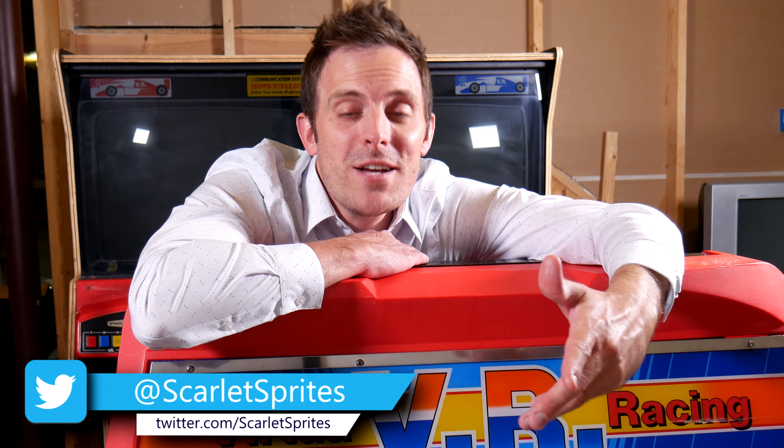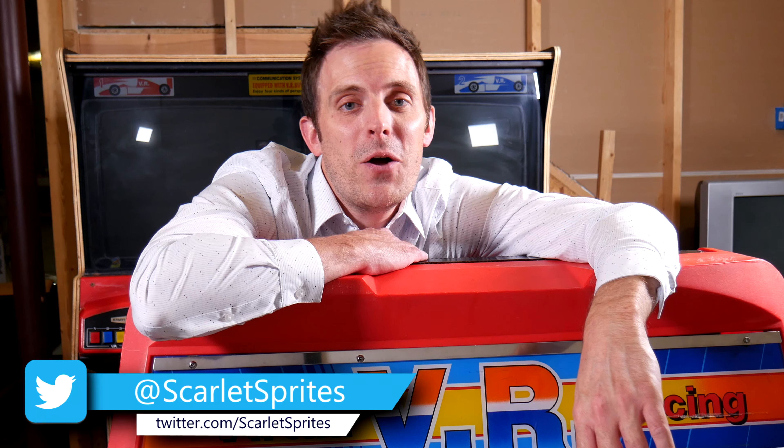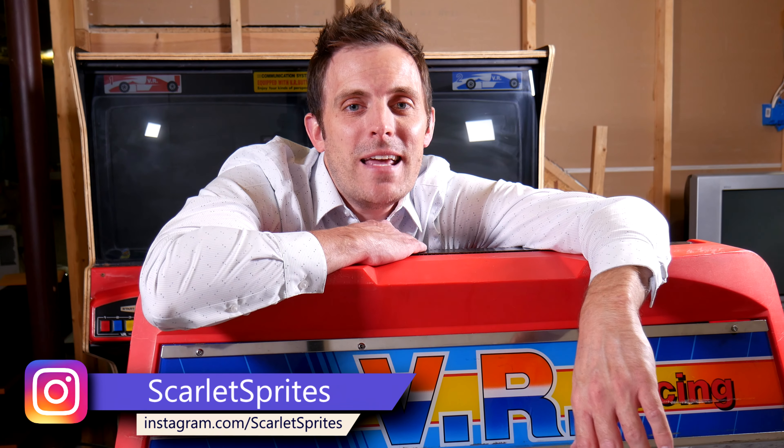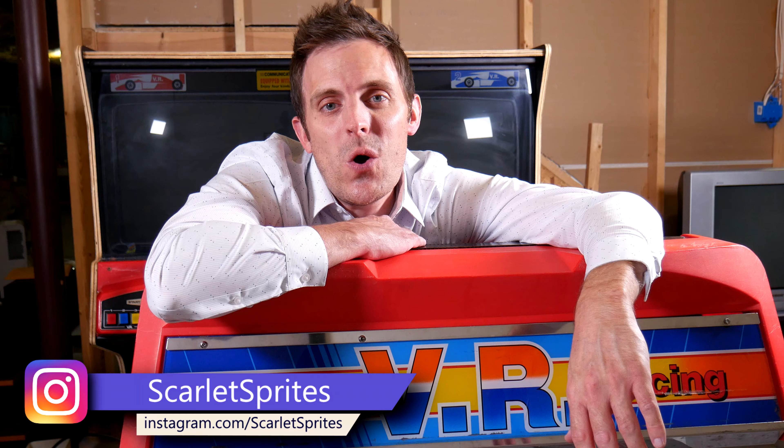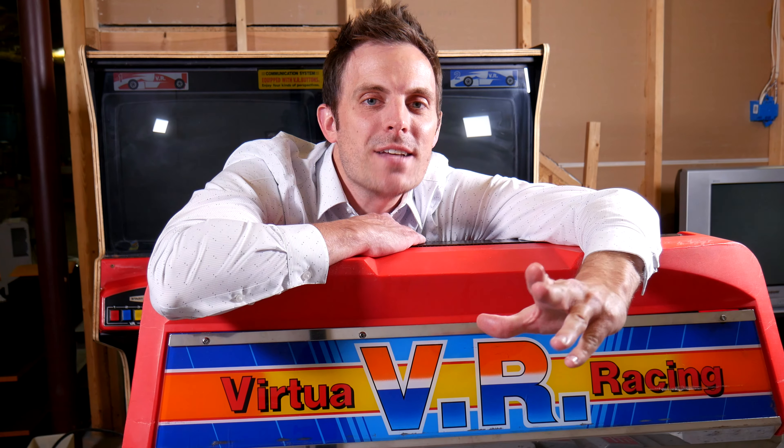If you have any questions, by all means leave them down below. Don't forget to like, comment and subscribe and I will catch you all next time. Later guys!